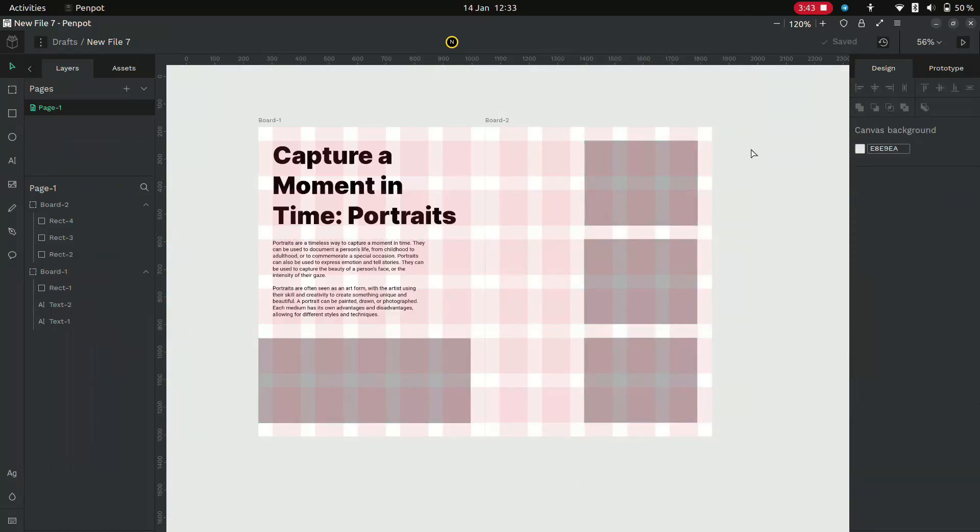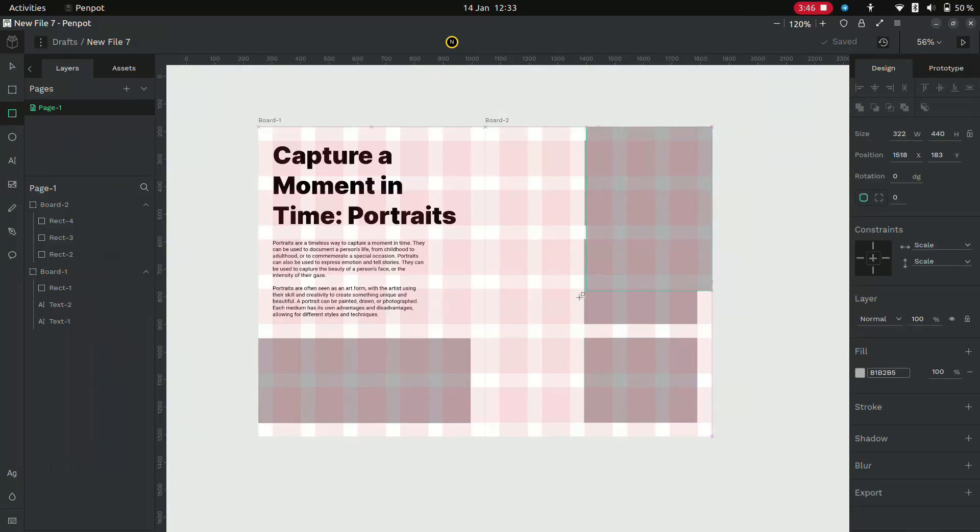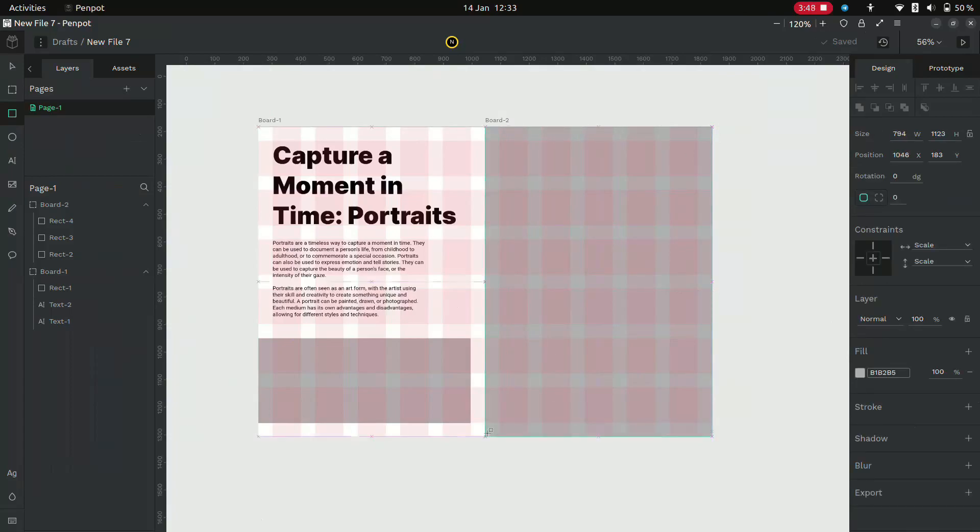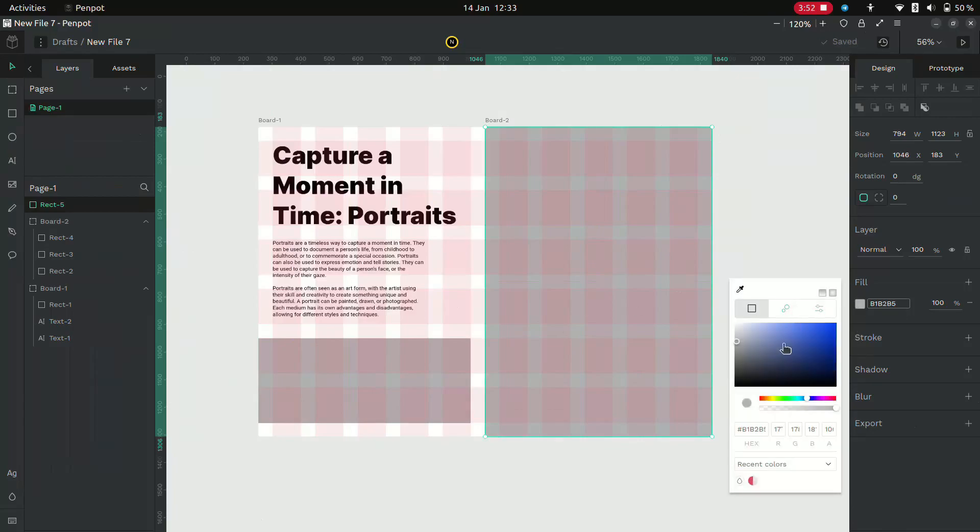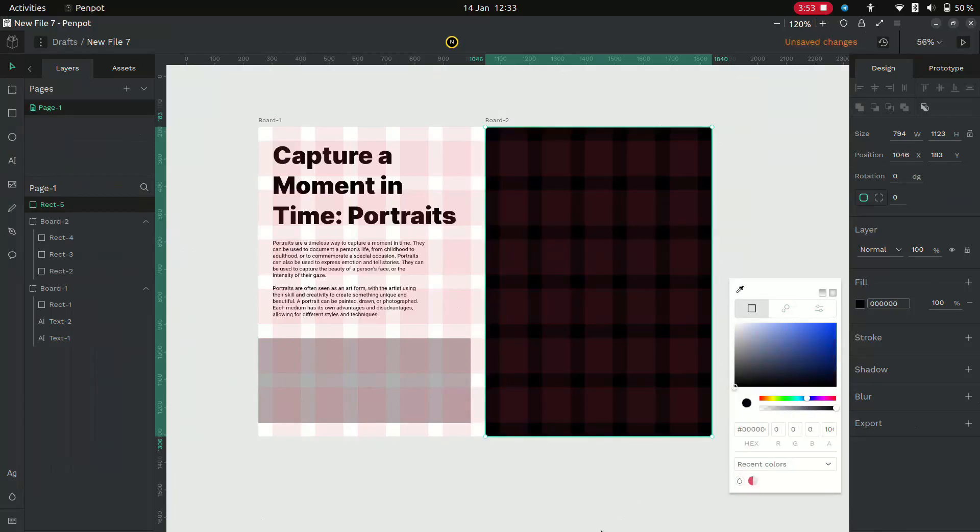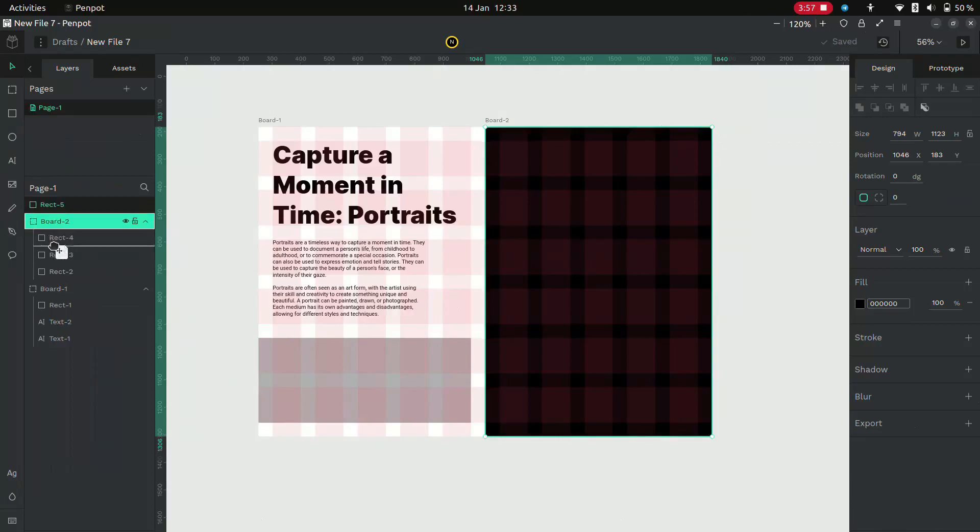Now draw a rectangle which covers the whole page. Give it a color of black and send it backwards using the layers menu.